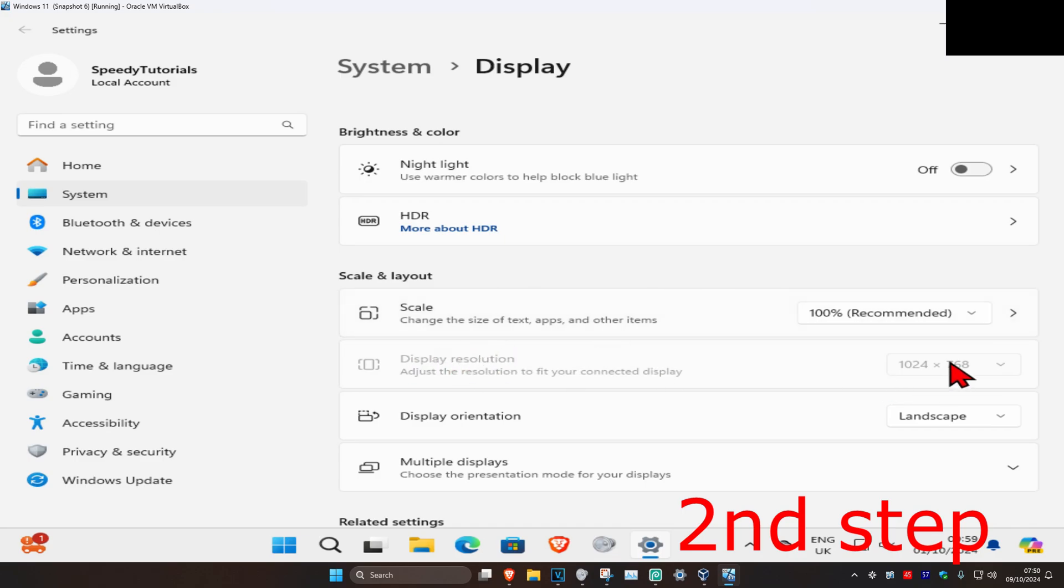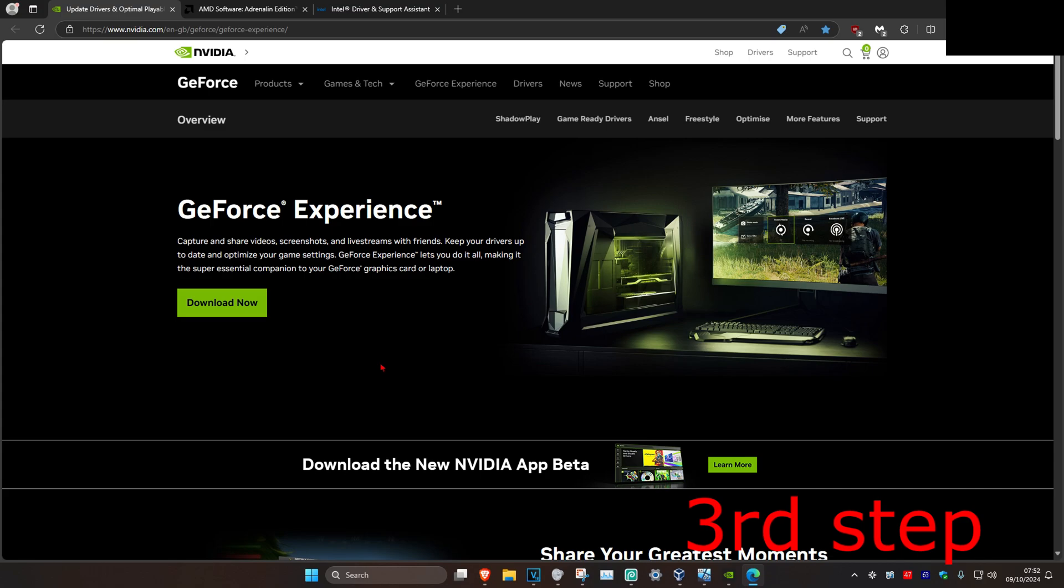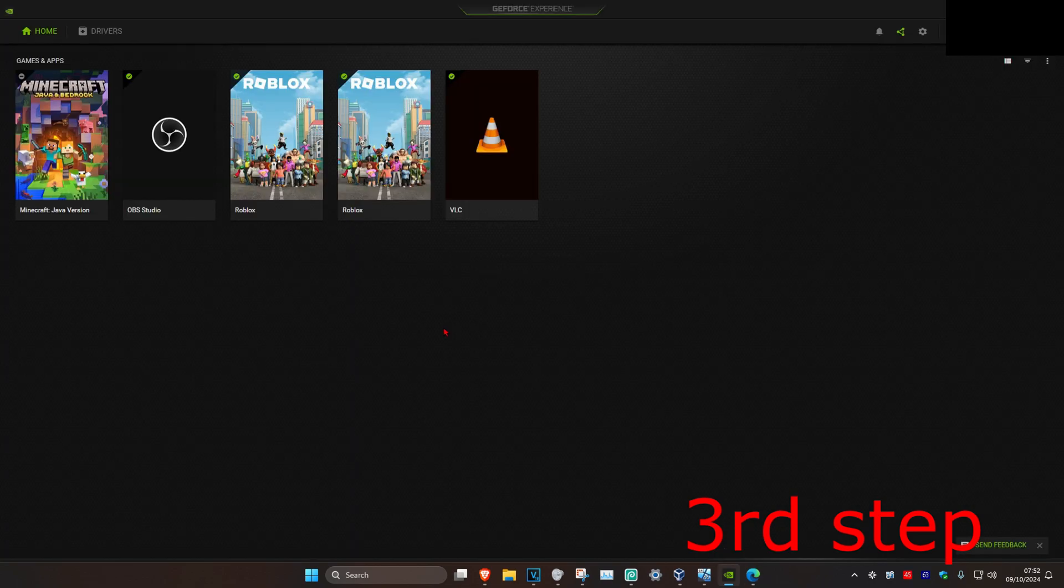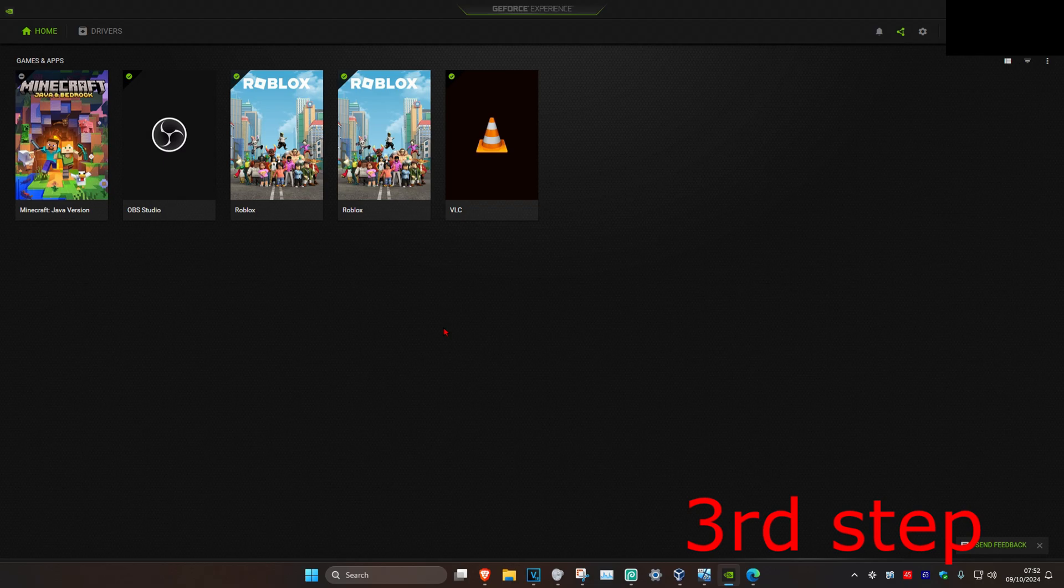For the last step, I'm leaving three links down below for NVIDIA, AMD, and Intel. Download the software that comes with your graphics card. For me, I have an NVIDIA graphics card, so I got GeForce Experience.